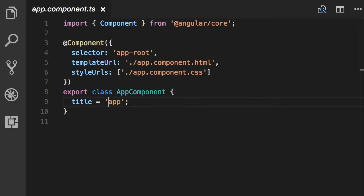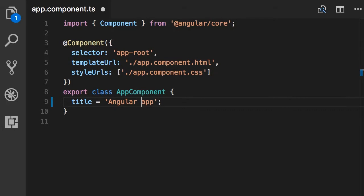You will know exactly what is happening here. All I want you to do is change this string from 'app' to 'angular app'.